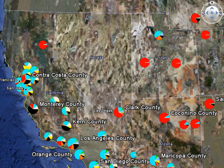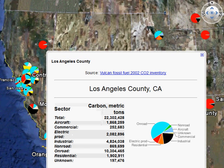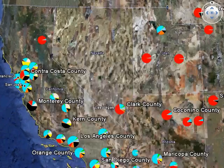Here we select Los Angeles County, showing the emissions breakdown. Note the dominance of on-road emissions in this particular county.